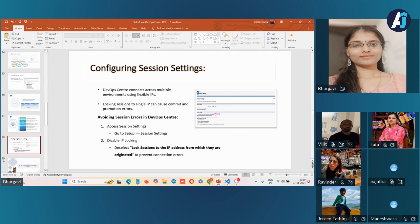If you keep this IP address locked, whenever a user tries to commit changes from one environment to another, it leads to errors by default. Salesforce expects each session to be originated from a fixed IP address, which is not the case with DevOps Center's dynamic connections. So you must ensure this setting is disabled in your org.